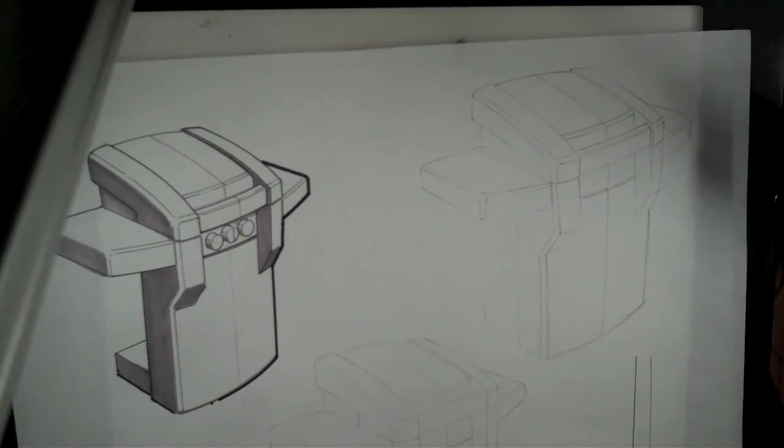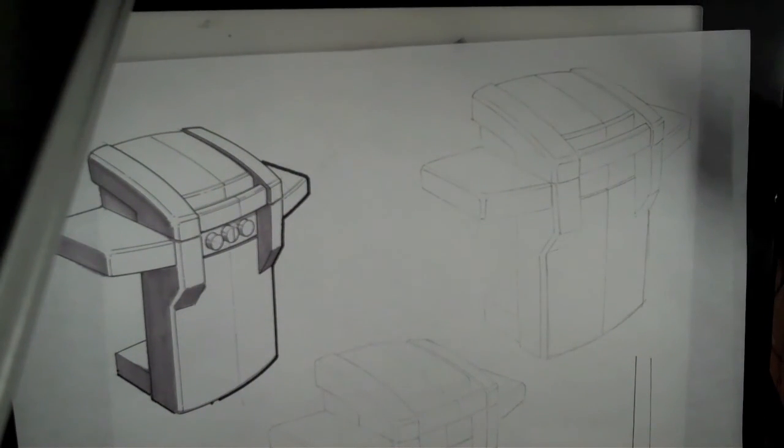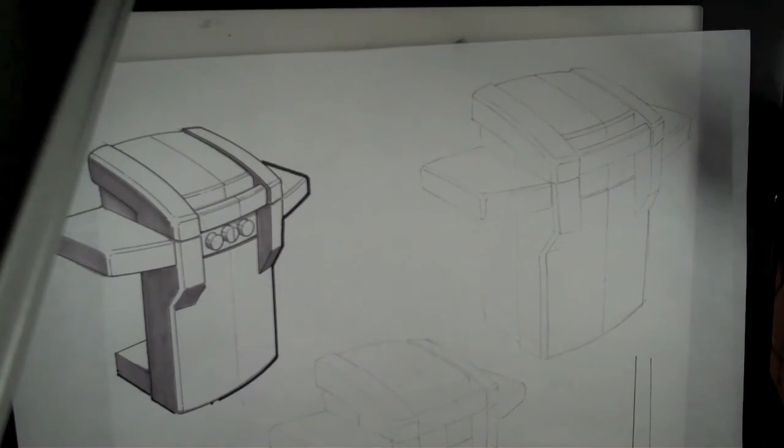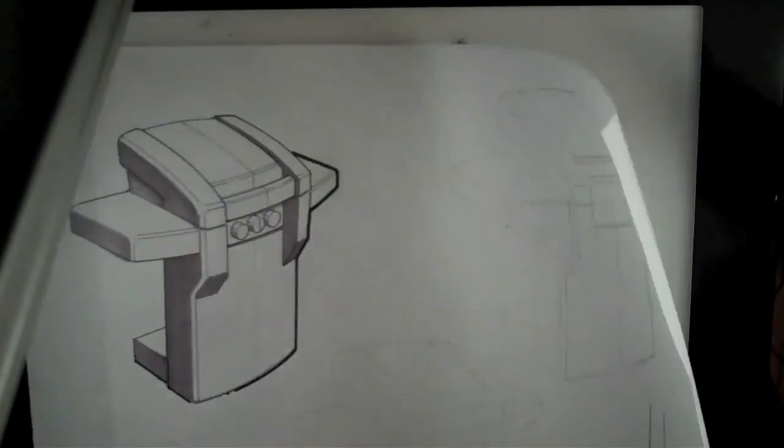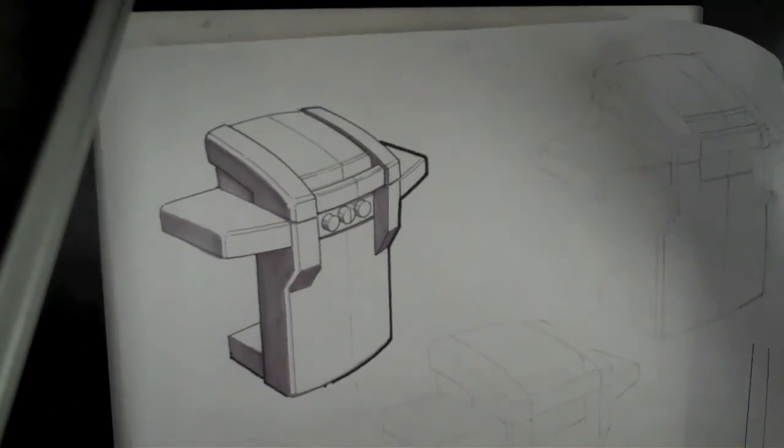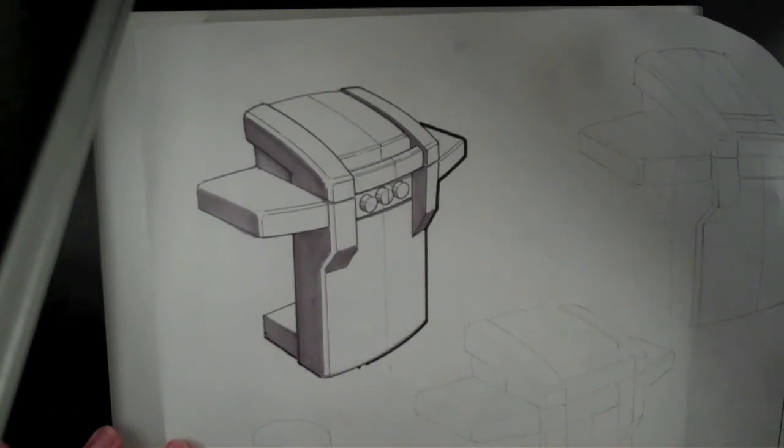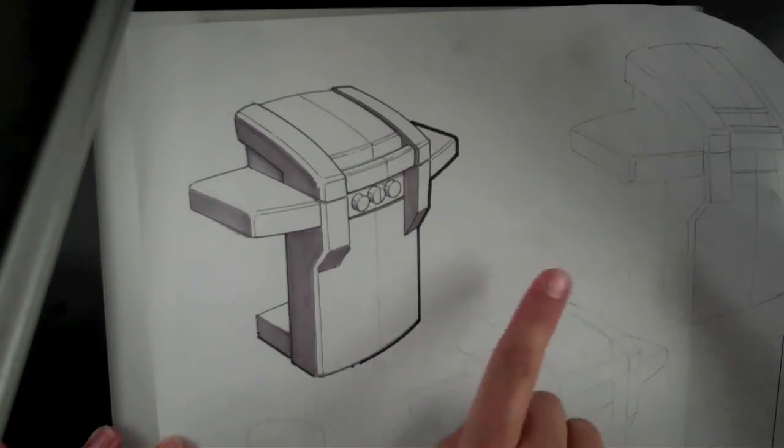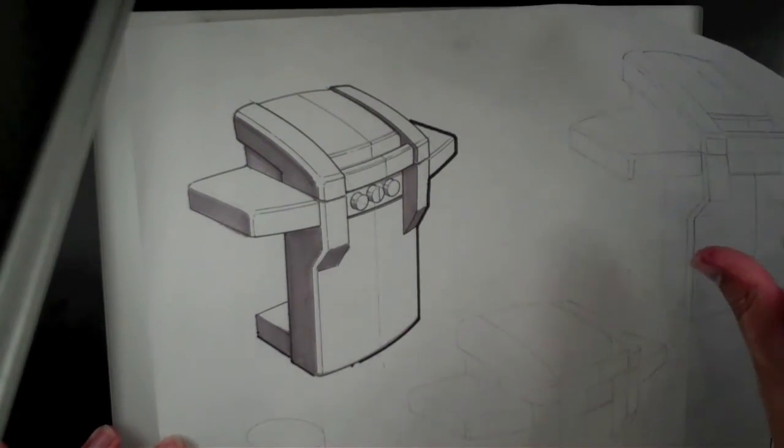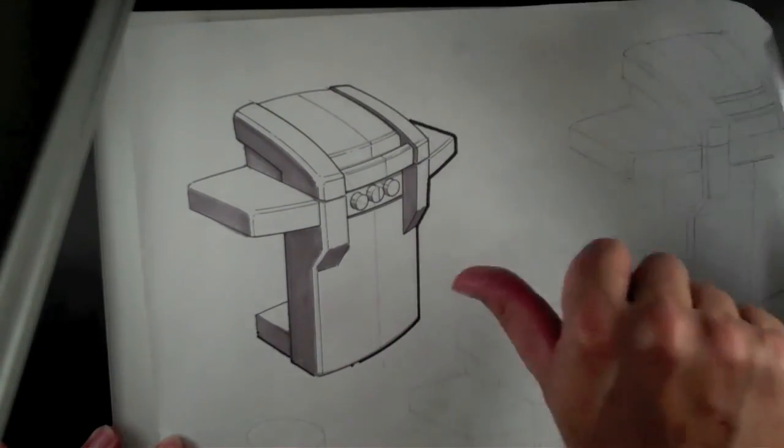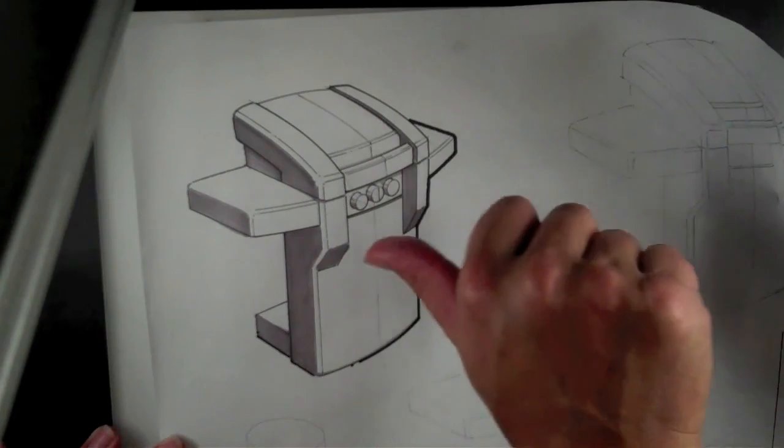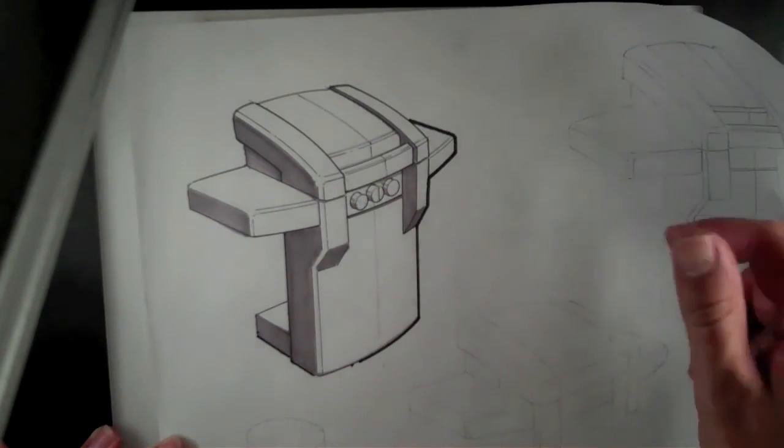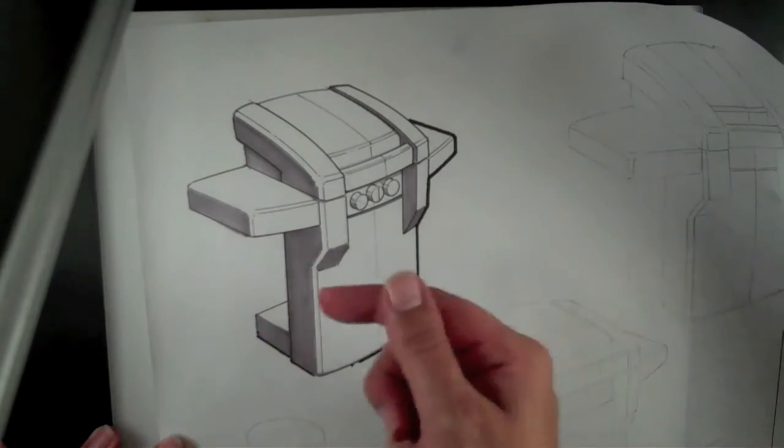So really this is, the goal here is to create high contrast. So it's almost like you've got a light, a very high intensity light hitting this grill, almost coming in from a direct, directly from the right.